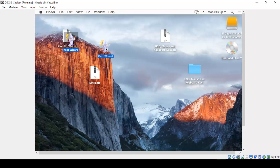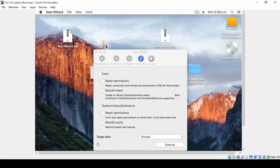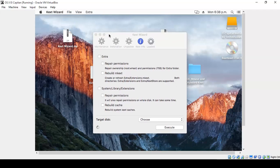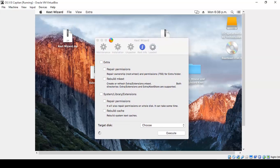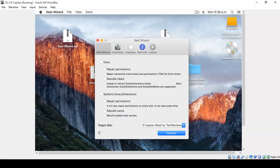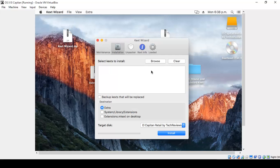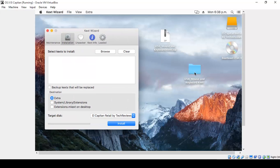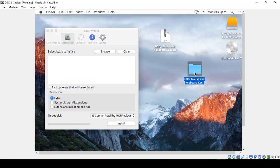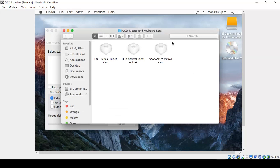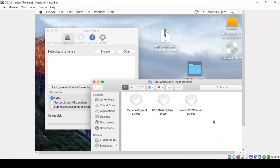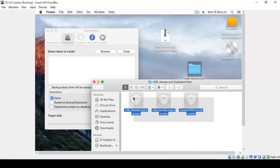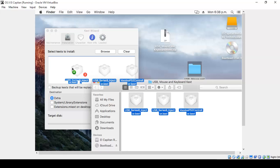And now run the Text Wizard. In this, choose Installation, the second one from Maintenance Installation, and choose Installation. And now open the USB Mouse and Keyboard Text folder. Click on that, drag and drop here.